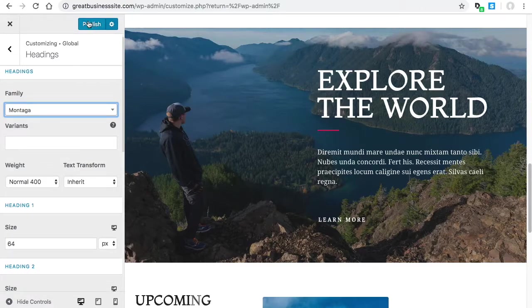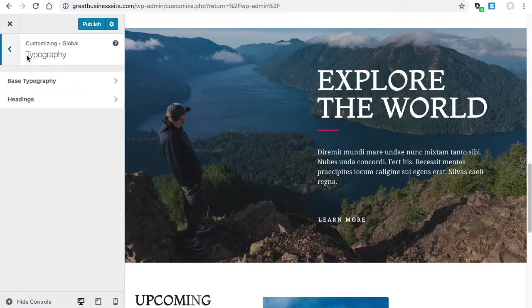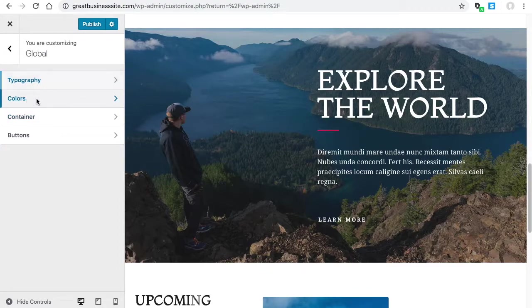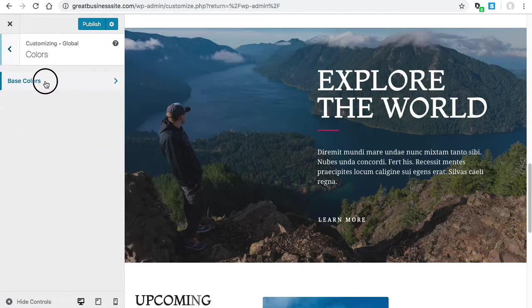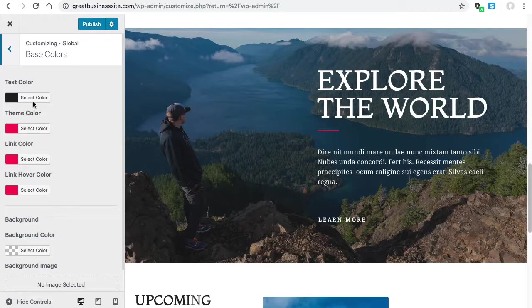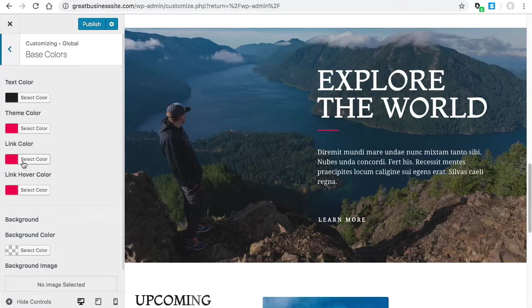All right, so then you would hit Publish and that's how you would change your fonts globally. Next, the colors - you'll see you have base colors for your theme. This is sometimes where some of the plugins pull a color, like the button in some plugin might pull the color from here.